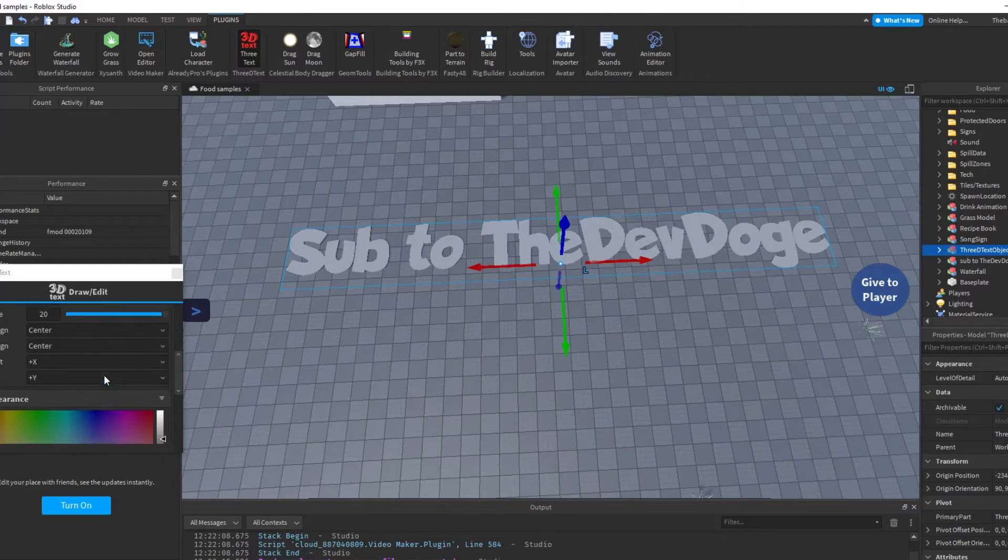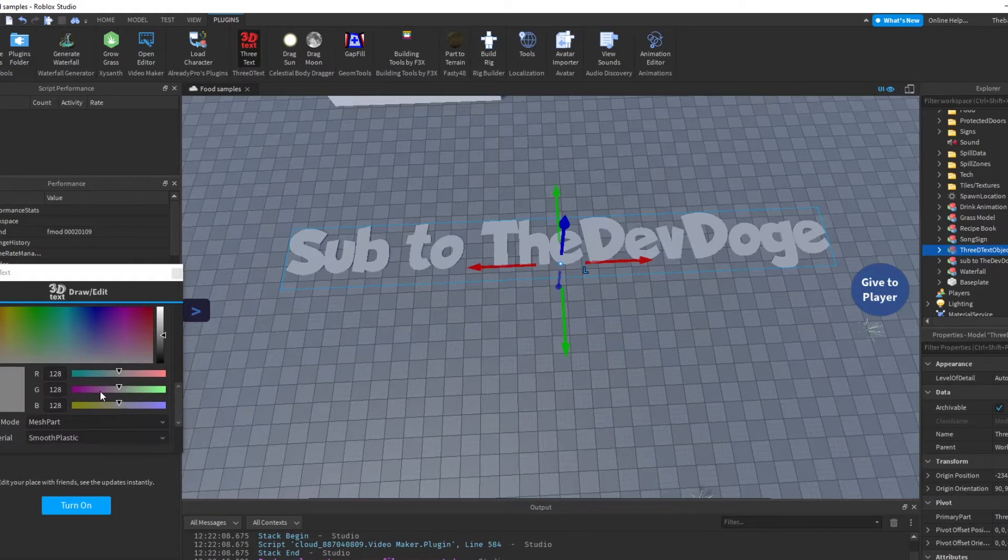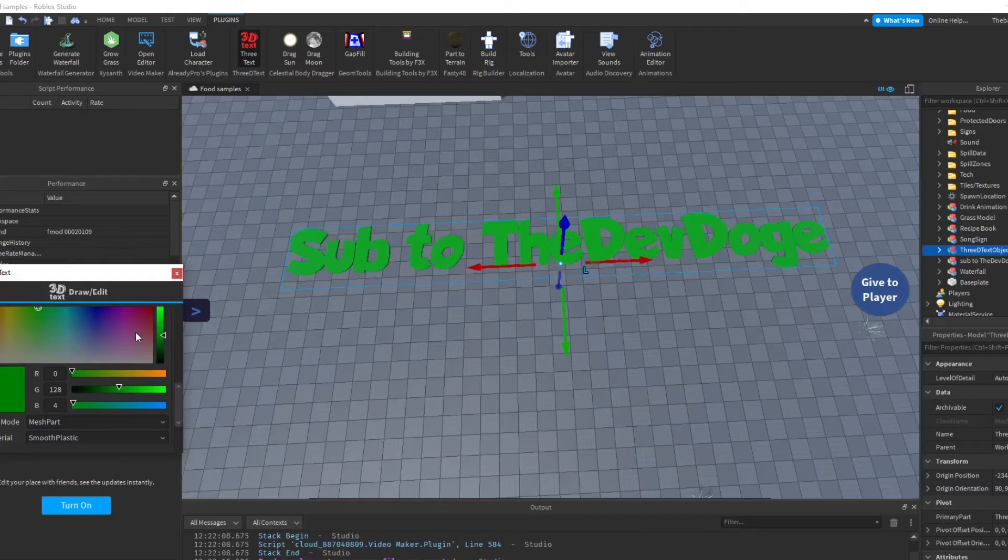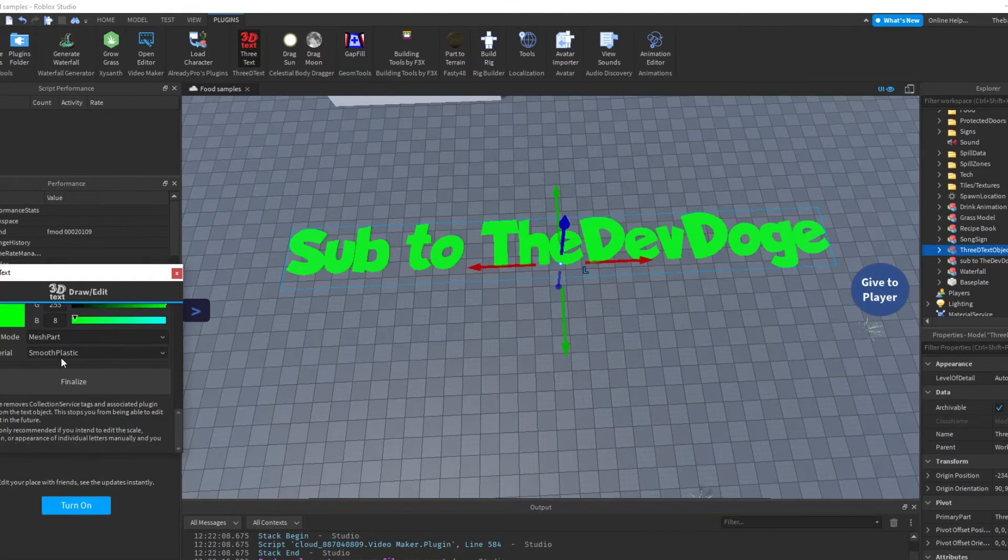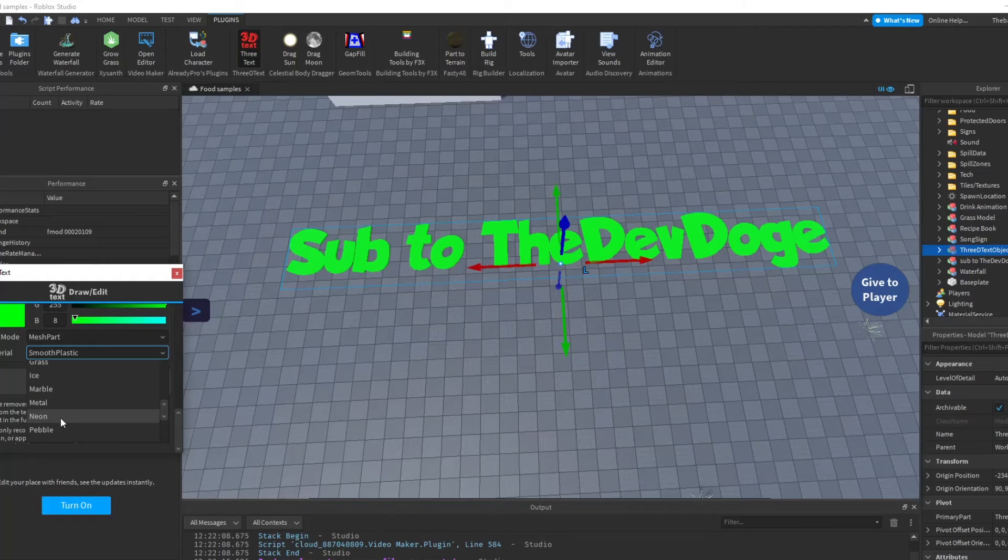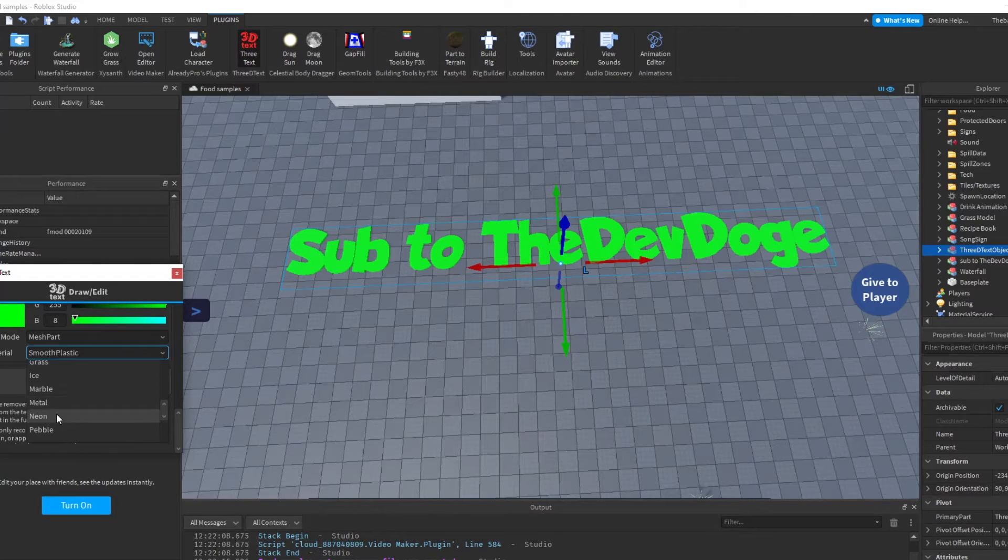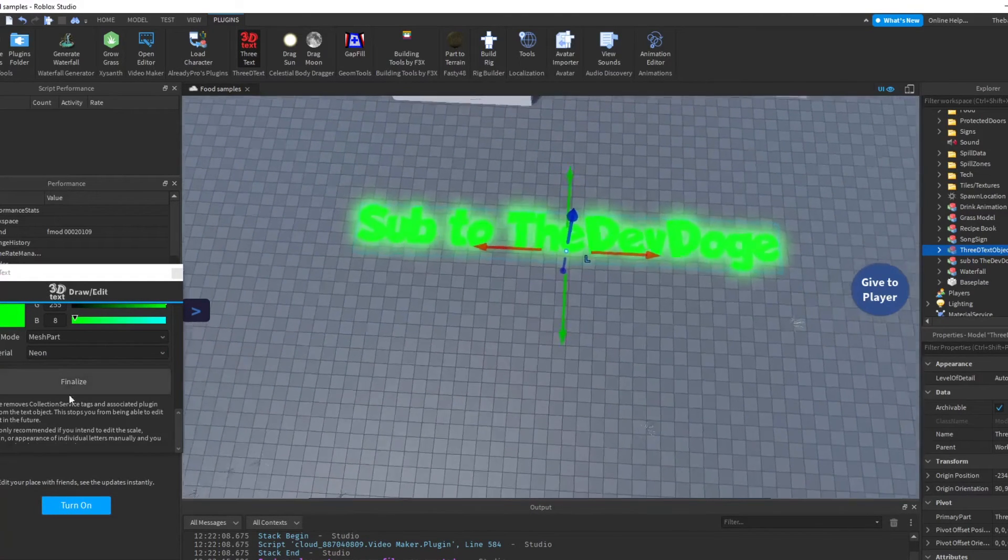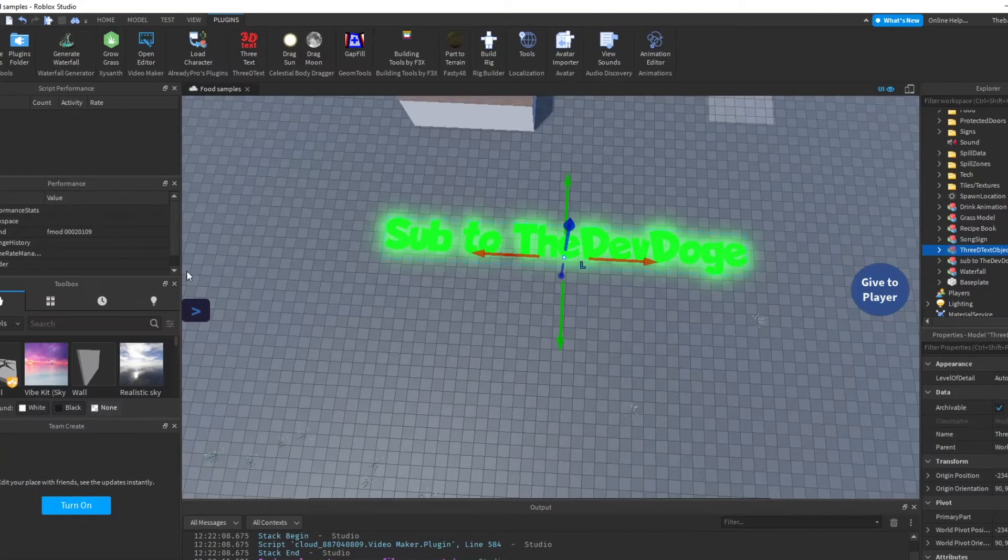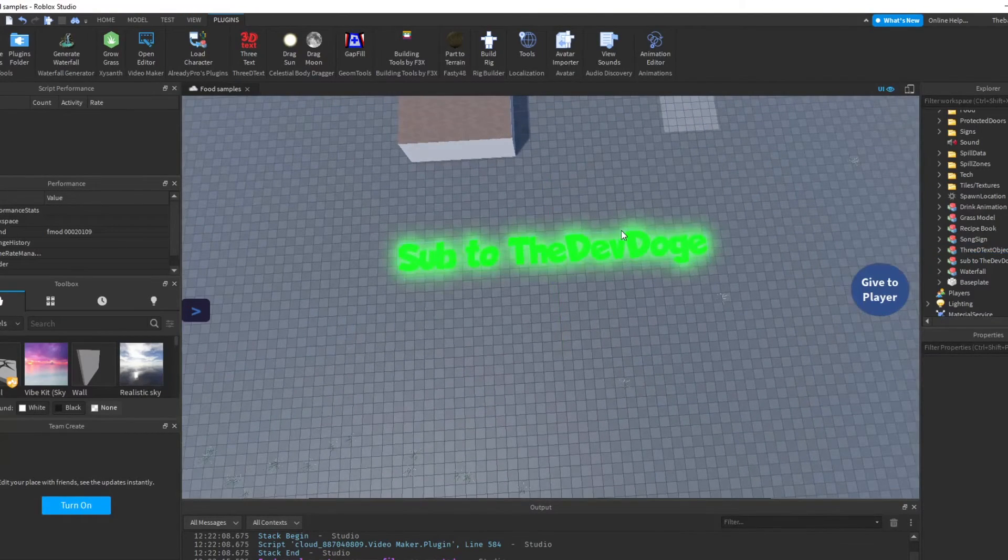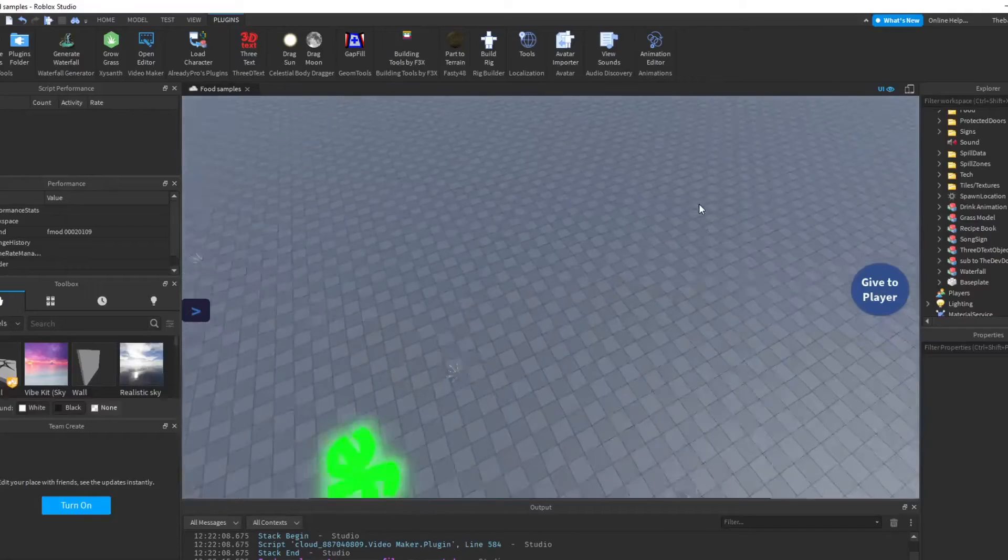And then you can align it wherever you want it to, and you can also do a scale and stuff. And then you can choose whatever the color. So I like green, so I'm doing green stuff. And then you can do different materials. I like neon personally. You finalize and then you have your little text right here. It's very nice.